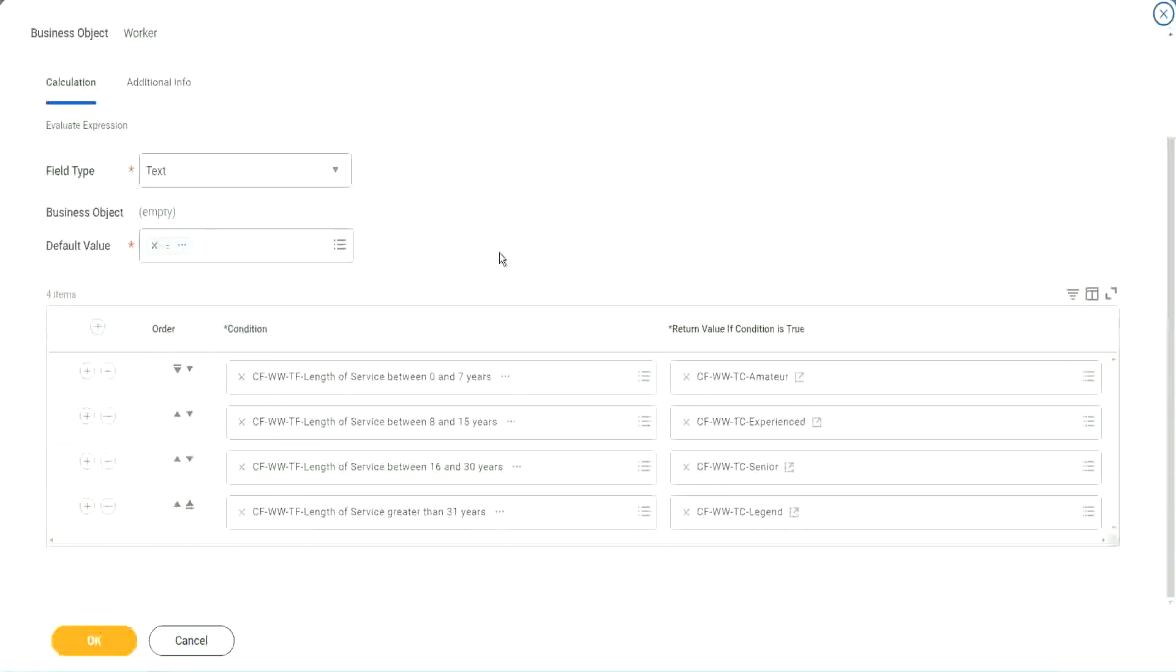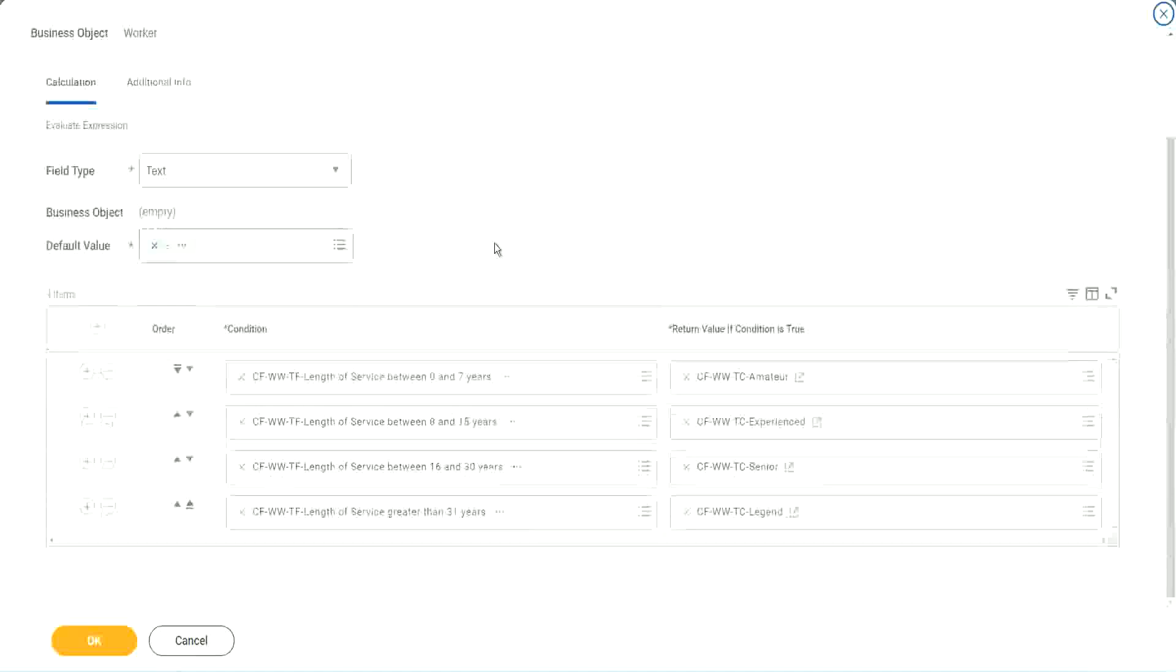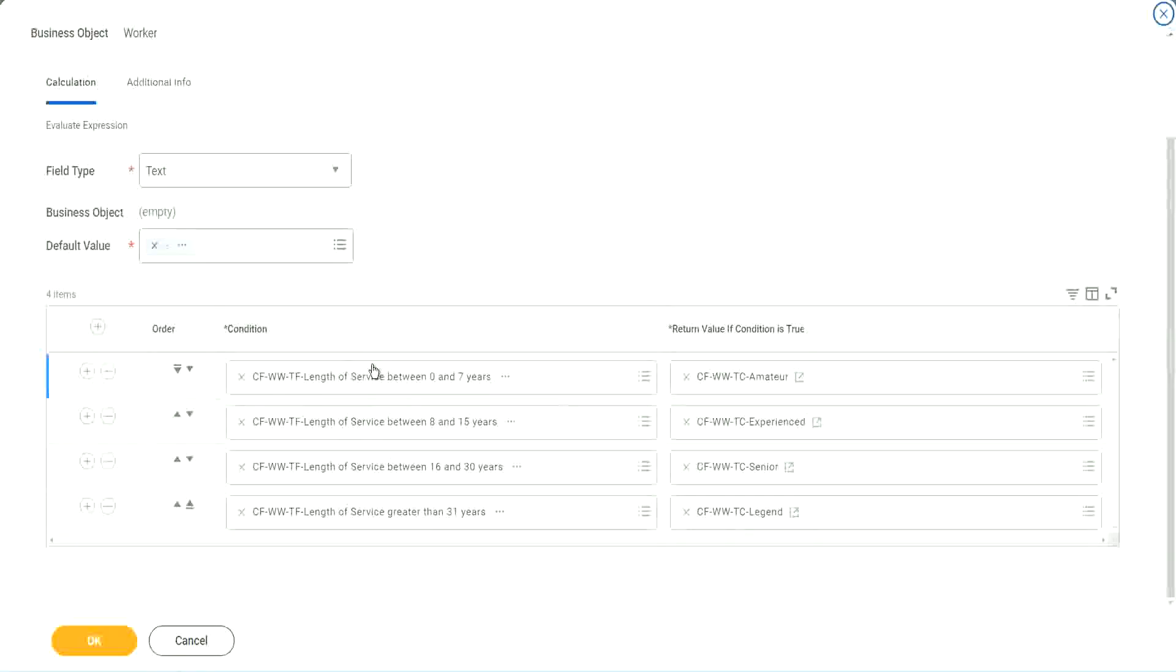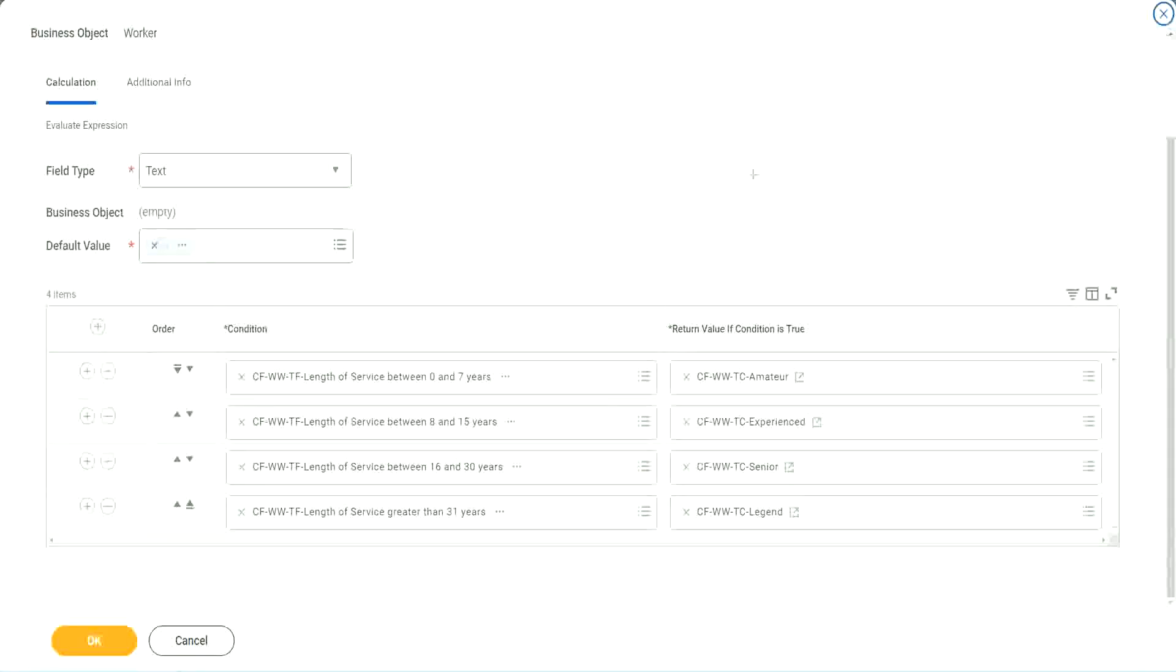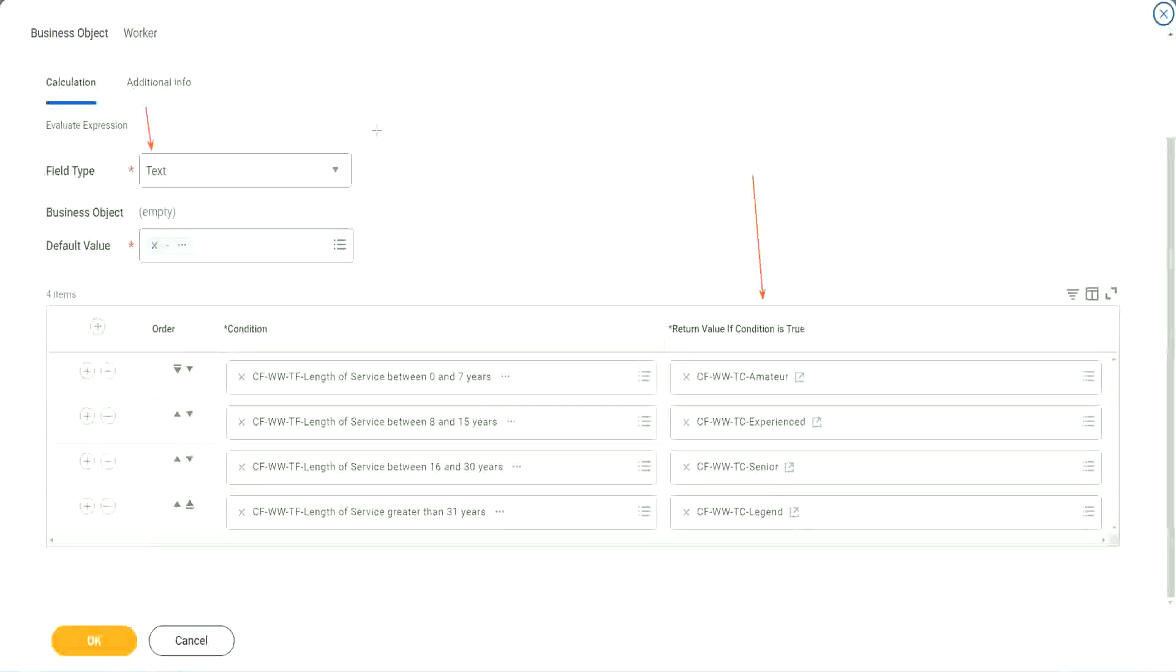So what is this evaluate expression going to do? It is going to evaluate a series of conditions. It goes from top to bottom. The first matching condition that is met, it marks it as true and it returns the value if the condition is true. In our particular example, what is the return condition type? The return condition is a constant because we are looking at a text type of field. That's why we did this.